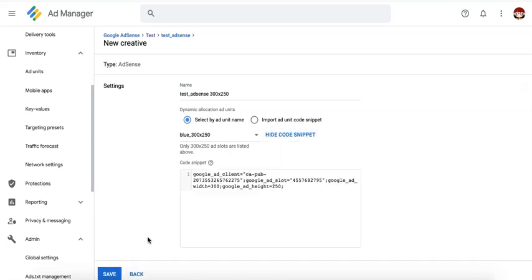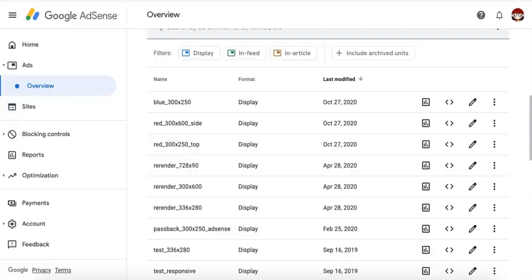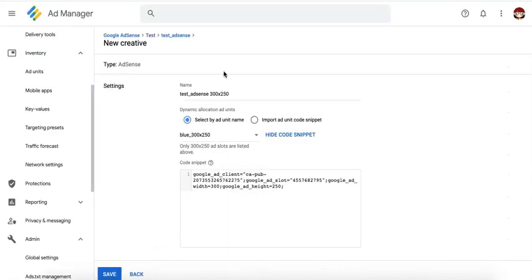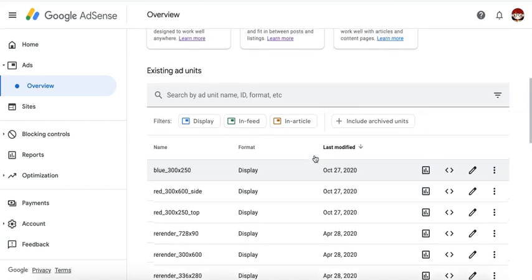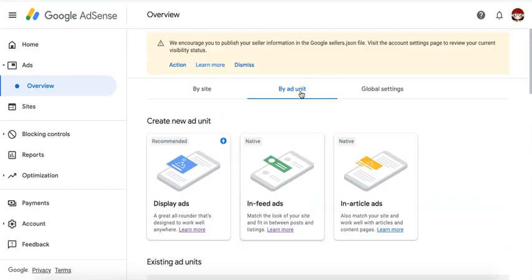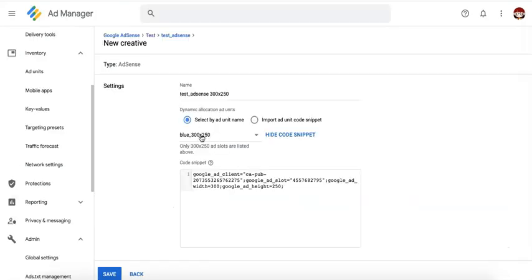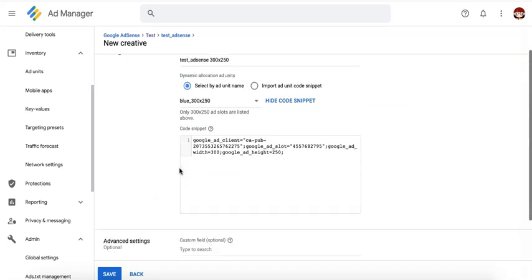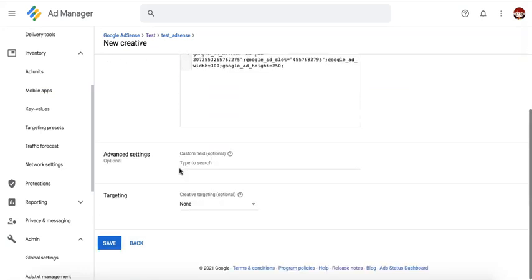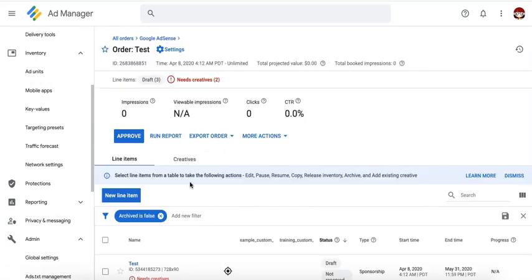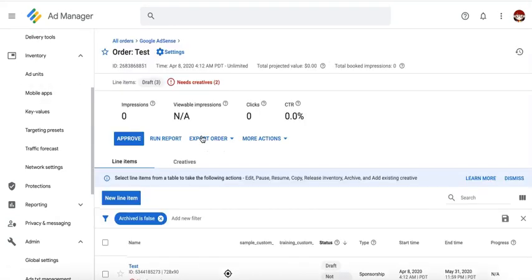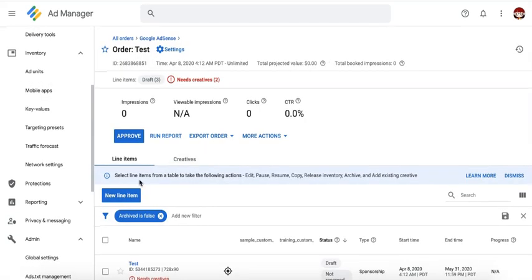So in terms of the workflow, this tells you that it is more efficient if you set up the Ad Units from AdSense already before you even begin the process of linking and setting up orders line items in Google Ad Manager. So once you have all of them right here under by Ad Unit, then it's easier for you to just choose them from the drop down here. Once all set, go ahead and click on save. Then go ahead and create as many line items as needed and approve your order once done.